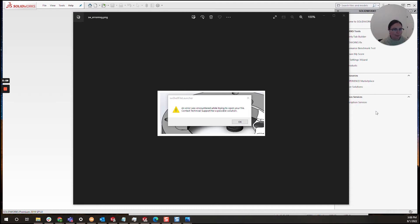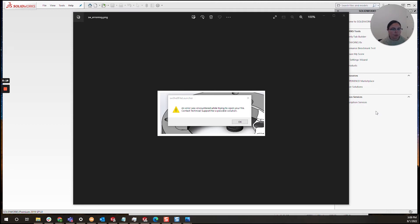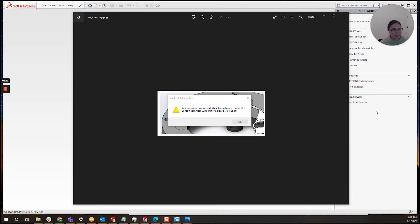Today we'll be talking about a message that strikes fear in my heart, as I'm sure it does for many fellow SOLIDWORKS users. This is the famous 'an error was encountered while trying to open your file' message. Traditionally we see this when we're opening up a file, getting ready to work, and it will stop us dead in our tracks.